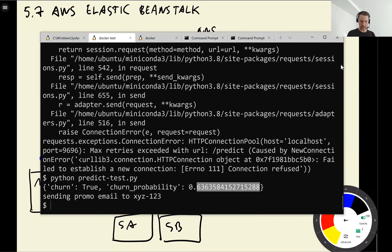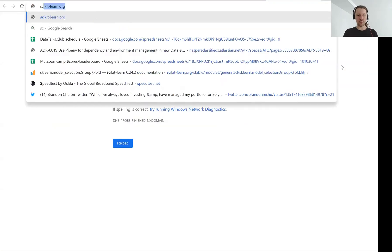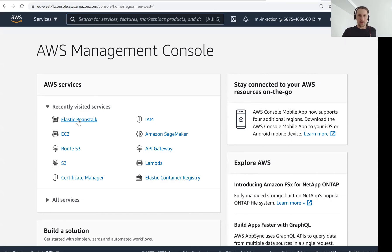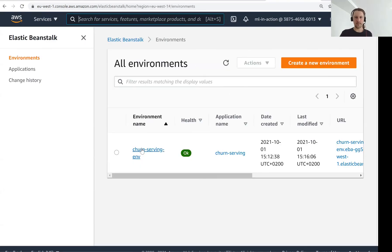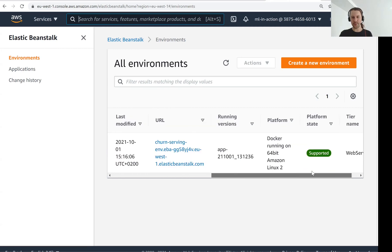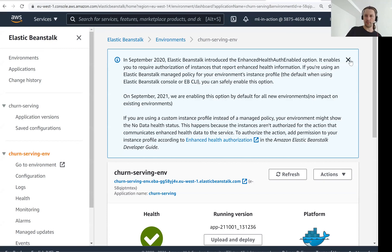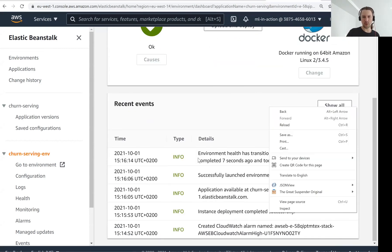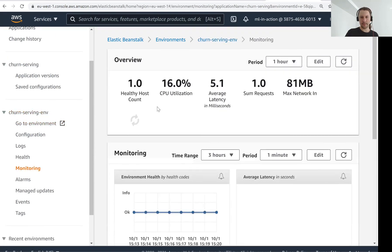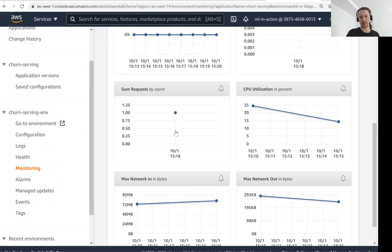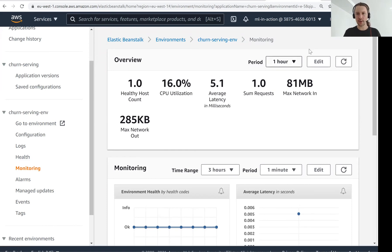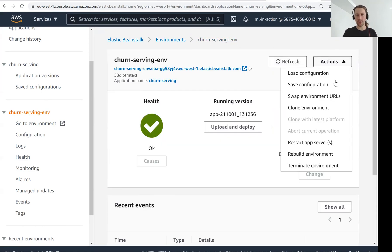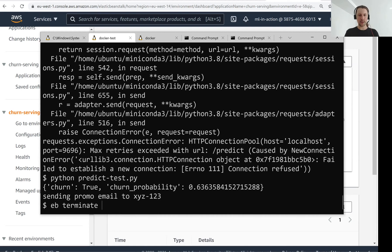To do this what we need to do now is elastic beanstalk terminate. Before I terminate let me just show how it looks from console. So Elastic Beanstalk. So now we have this churn serving environment. We know when it was created. We know the URL of the server. We know that it's Docker. We can click on this and we can see some logs. There should be a dashboard somewhere. And then it shows there was one request recently. So it just shows you what's going on. And then we can terminate it from here, terminate environment. Or we can terminate it from the console, from the terminal. Let's do it from the terminal.